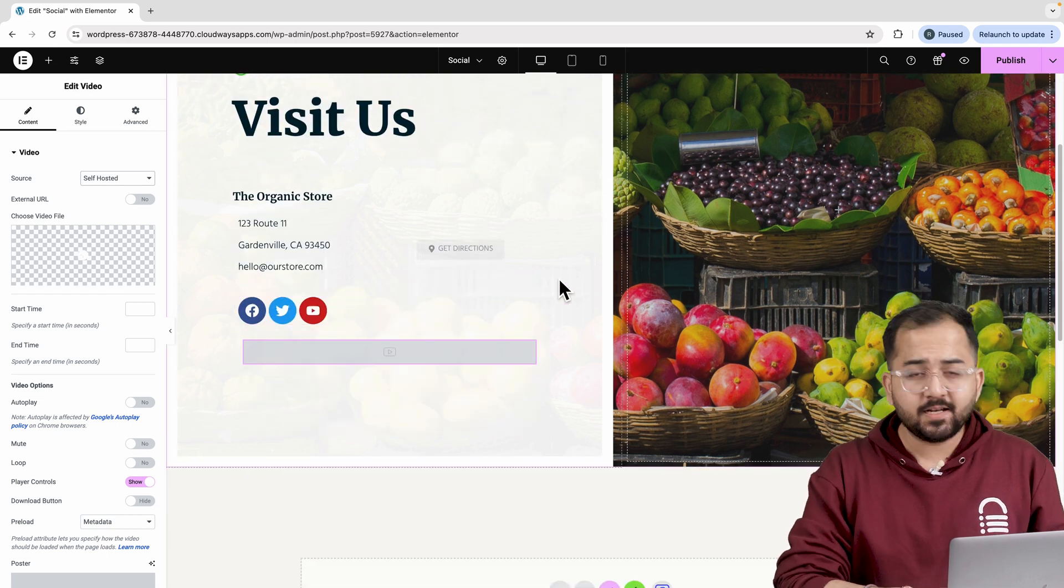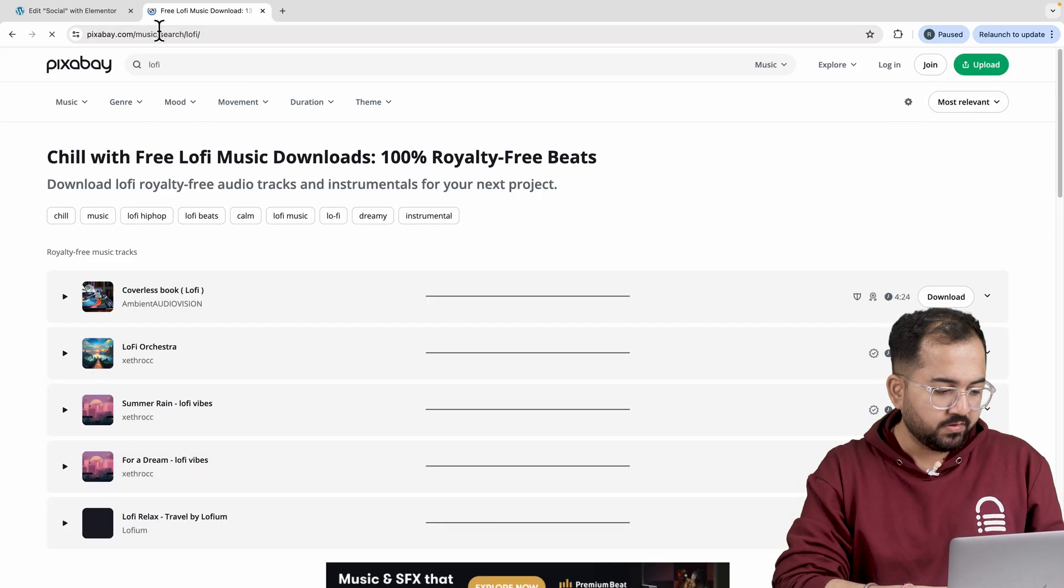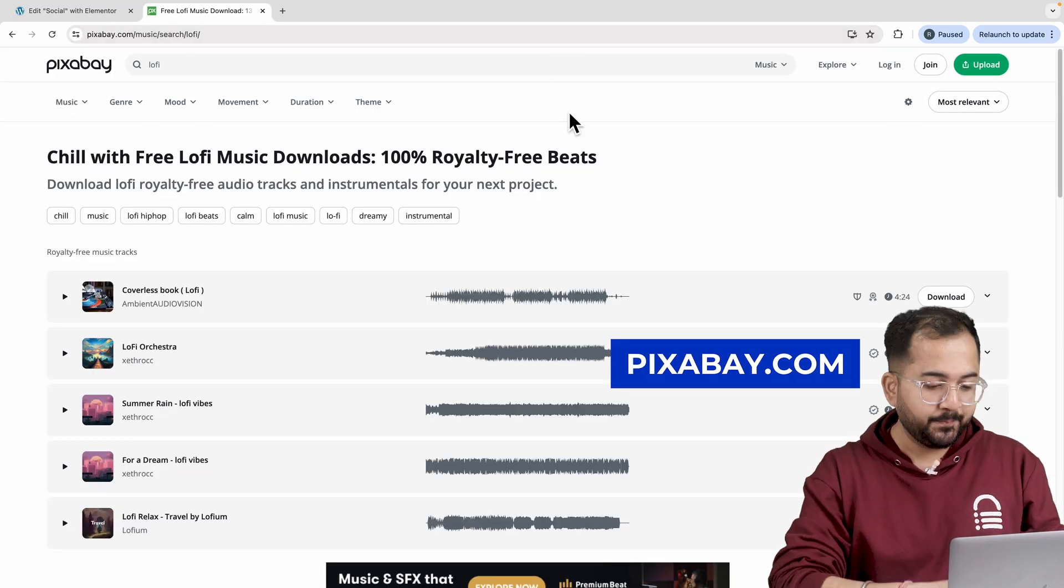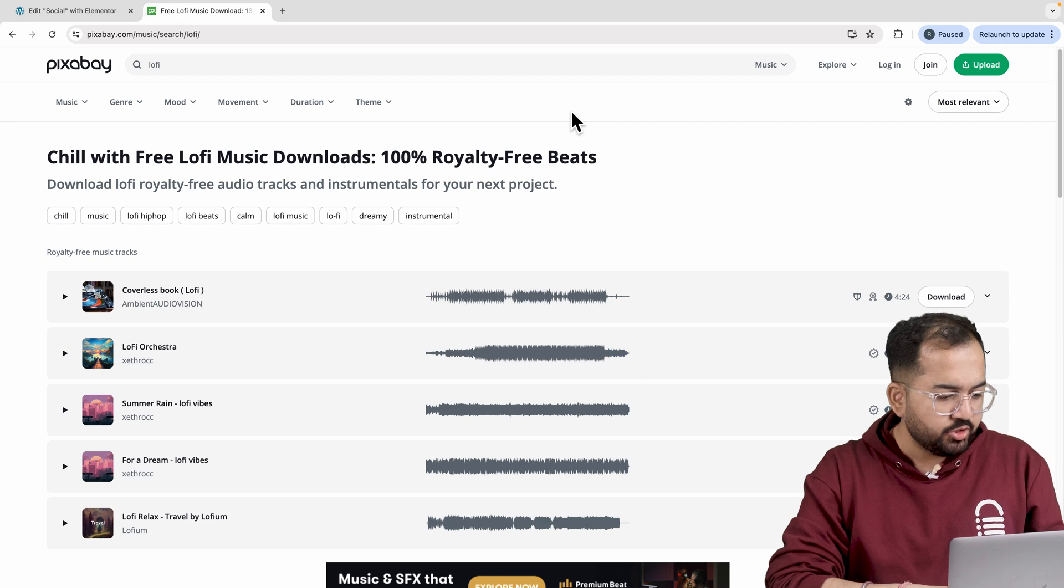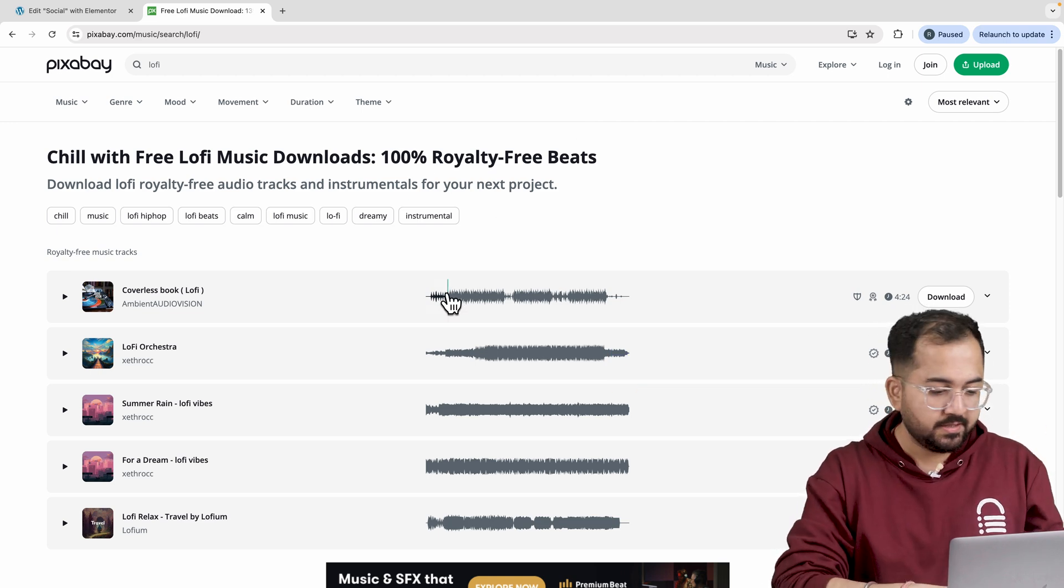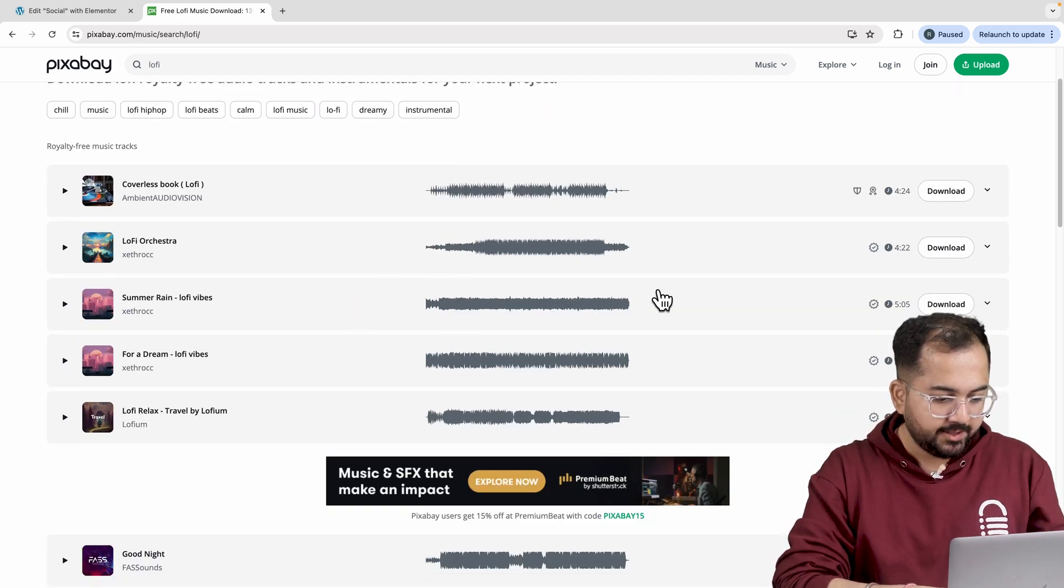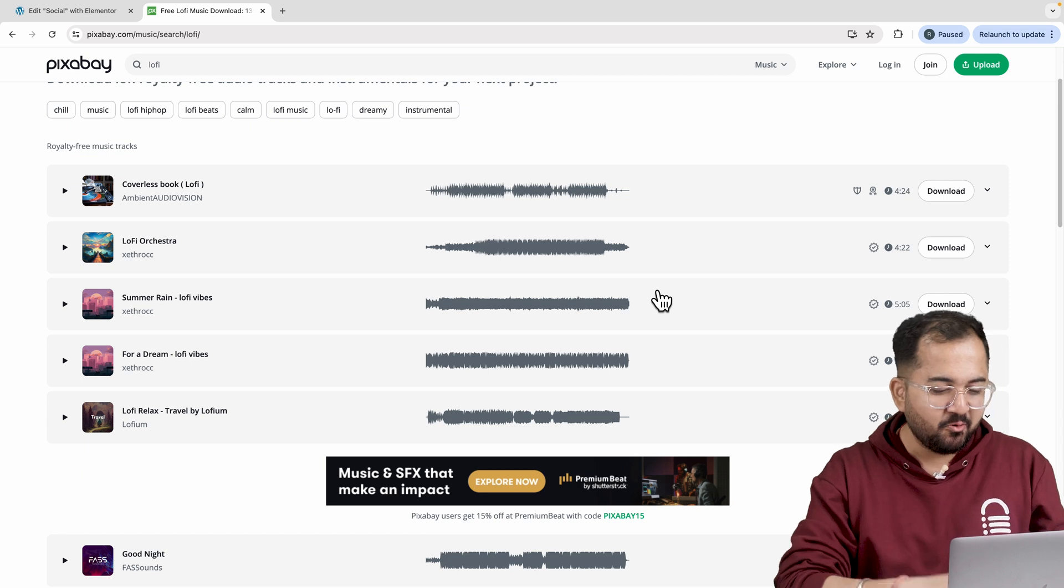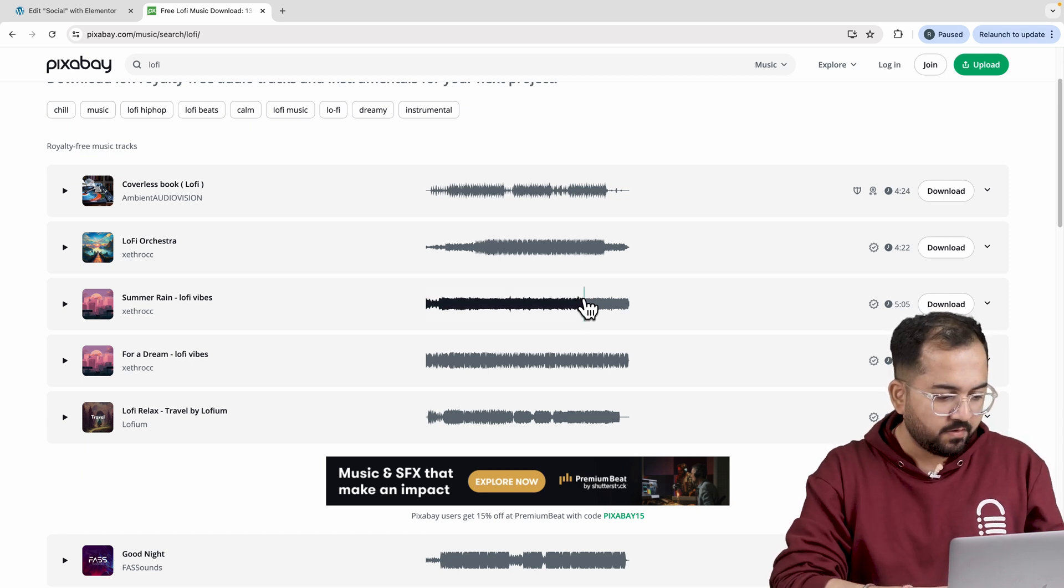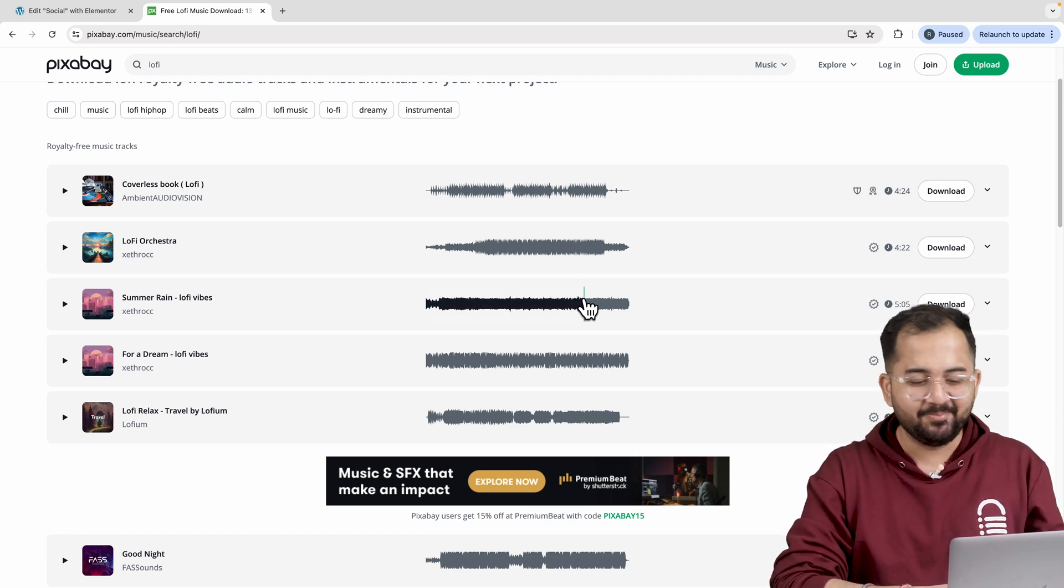There are plenty of websites that offer royalty-free music, but for this tutorial, I'm using Pixabay. It lets you choose from a bunch of different options. And for now, I'll choose something lo-fi. This sound from Zentrox sounds good, but I probably butchered their name.